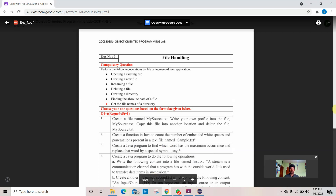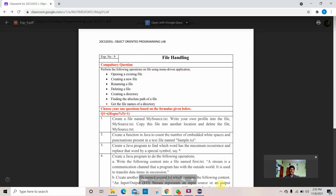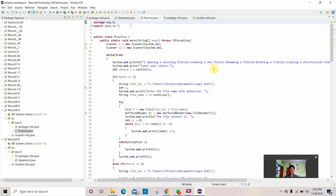Hi friends, my name is Bharat D, URT20CS2113. Today we are going to see file handling in object-oriented programming lab session, 9th record. This is the compulsory question: perform the following operations on the file using a menu-driven application. Let's see how I've done the code for that.